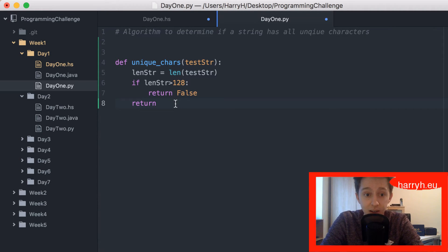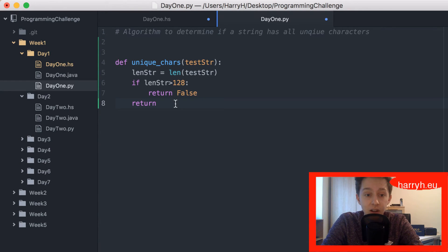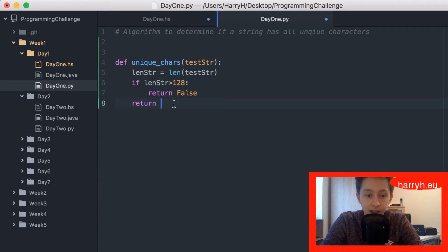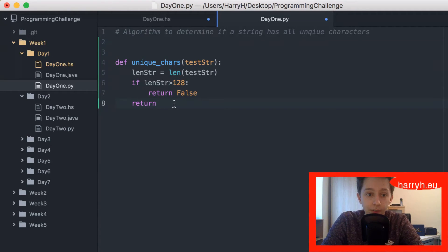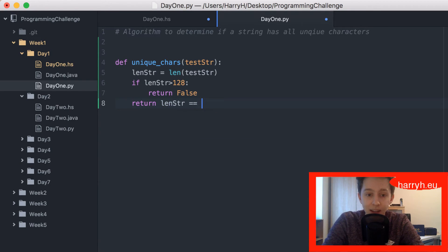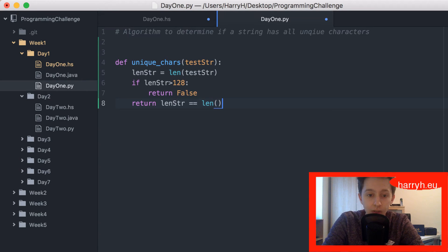That means the longest runtime it would ever be is 128. Then the actual function will return evaluation of the length of the string against the length of the set of the string.